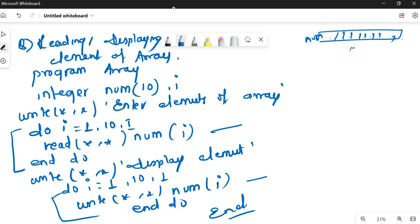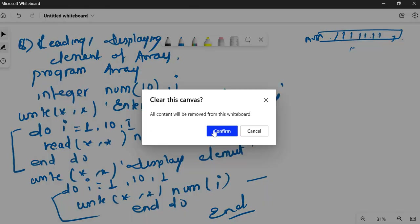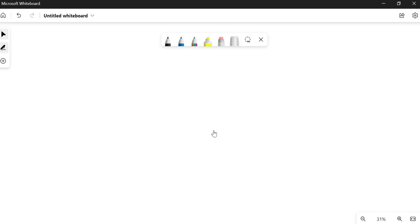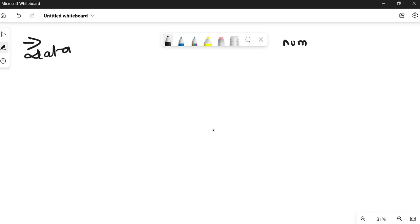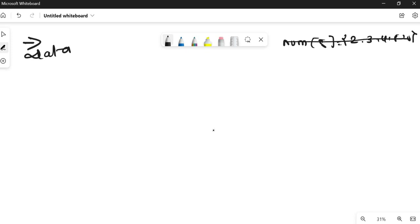I hope you got this — it is a very easy method. Next, there is something called the DATA statement. In C we used to initialize a variable by using curly brackets and giving the elements. For example, if you have a num array of size 5 and you want to initialize the elements directly, we used to give the values in curly brackets. In Fortran, we can do this using the DATA statement.